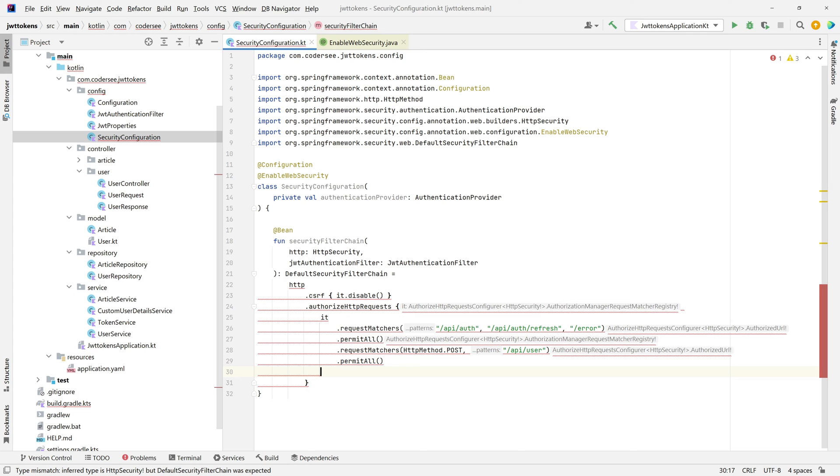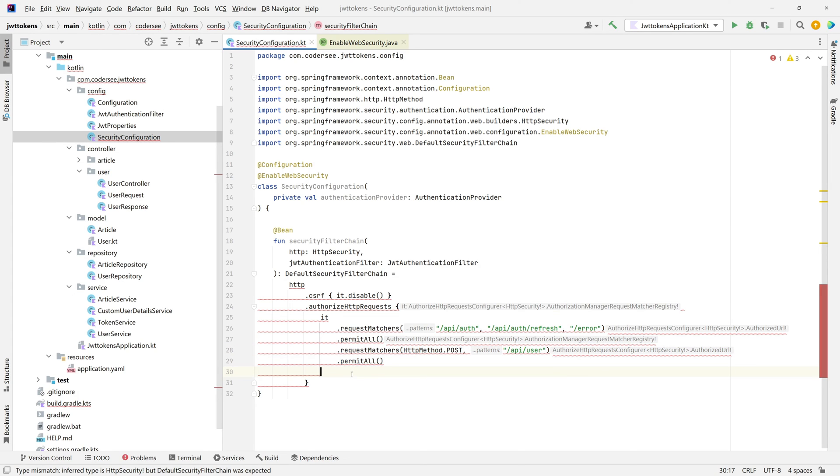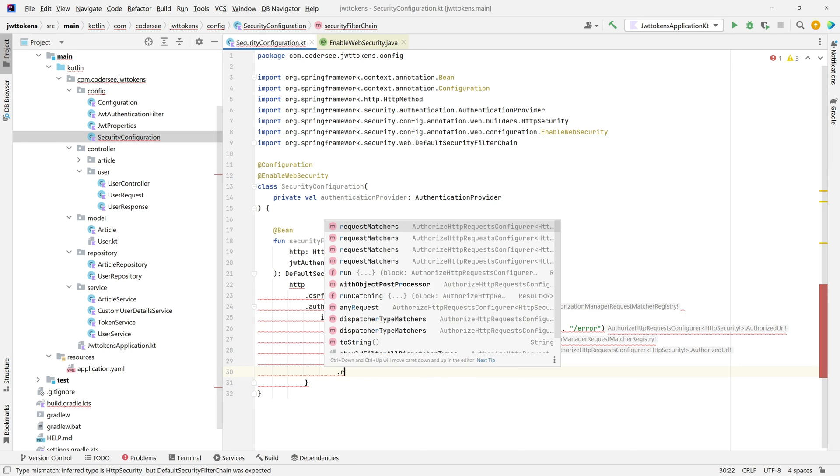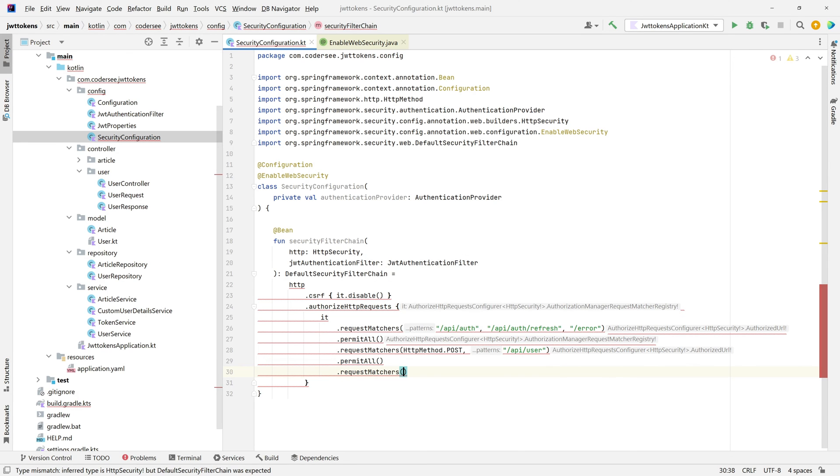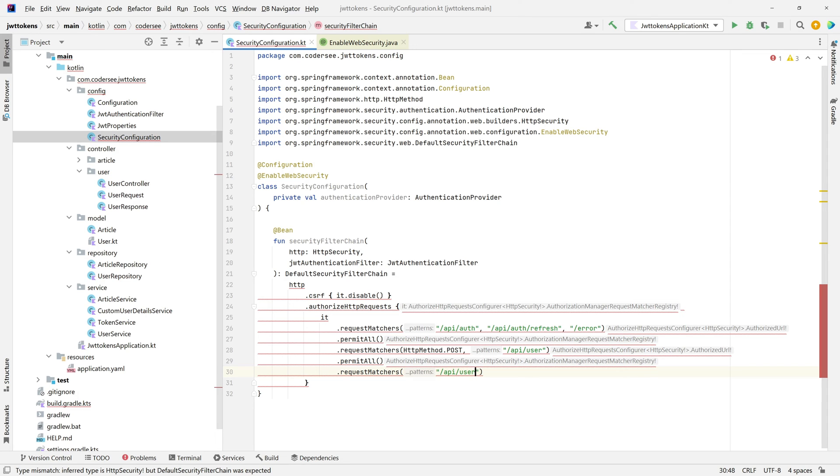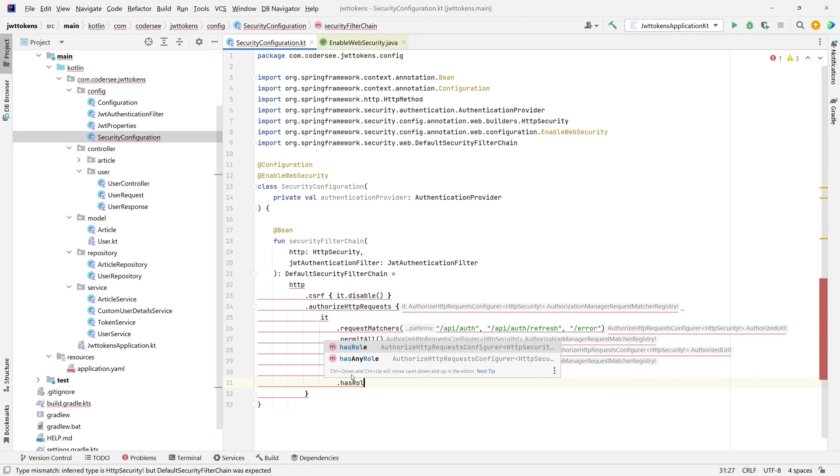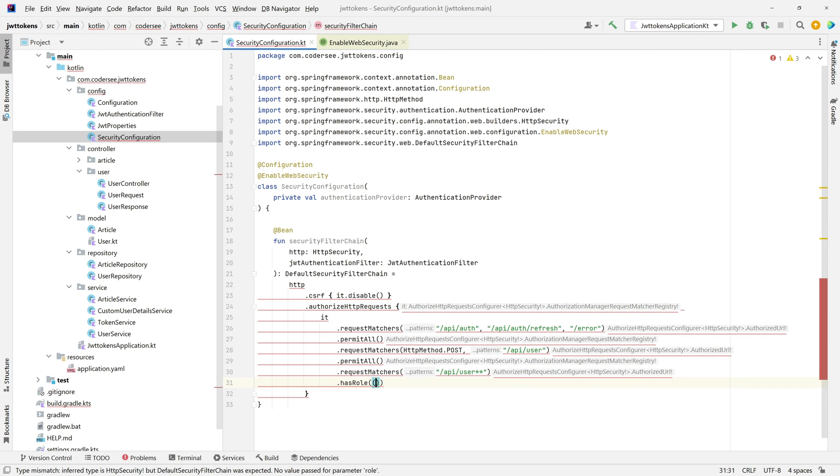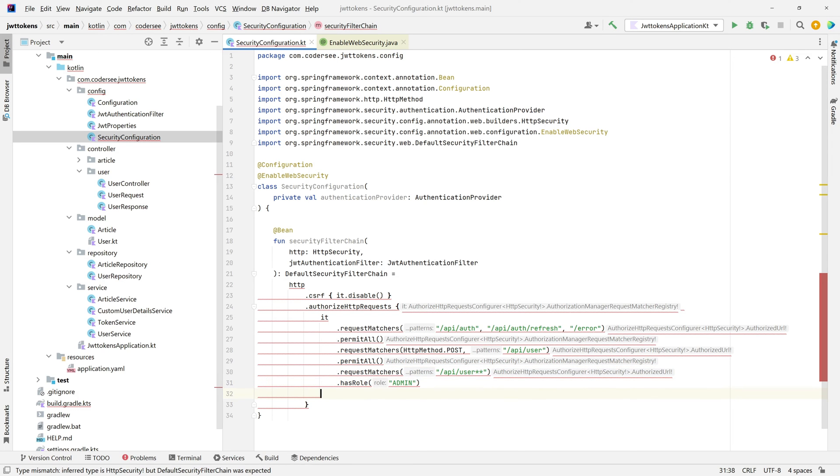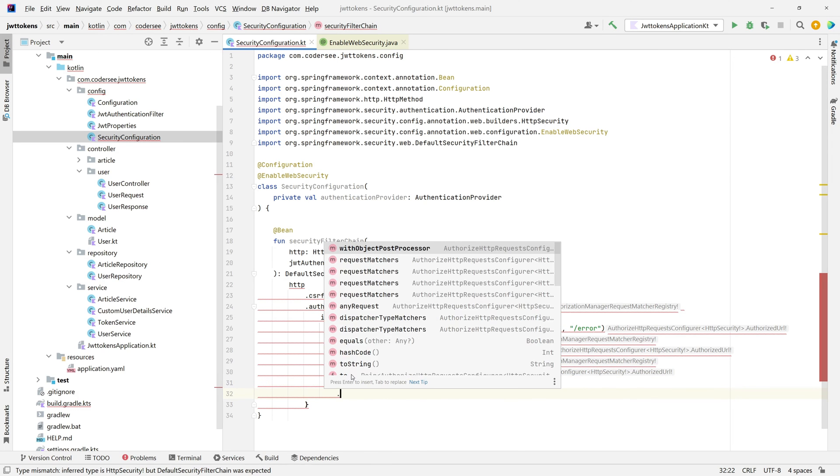Next thing I mentioned that we would like only admins to access the rest of user endpoints, and we can do that with request matchers again. /api/user/** has role, and the role name will be admin. Lastly, any other request.